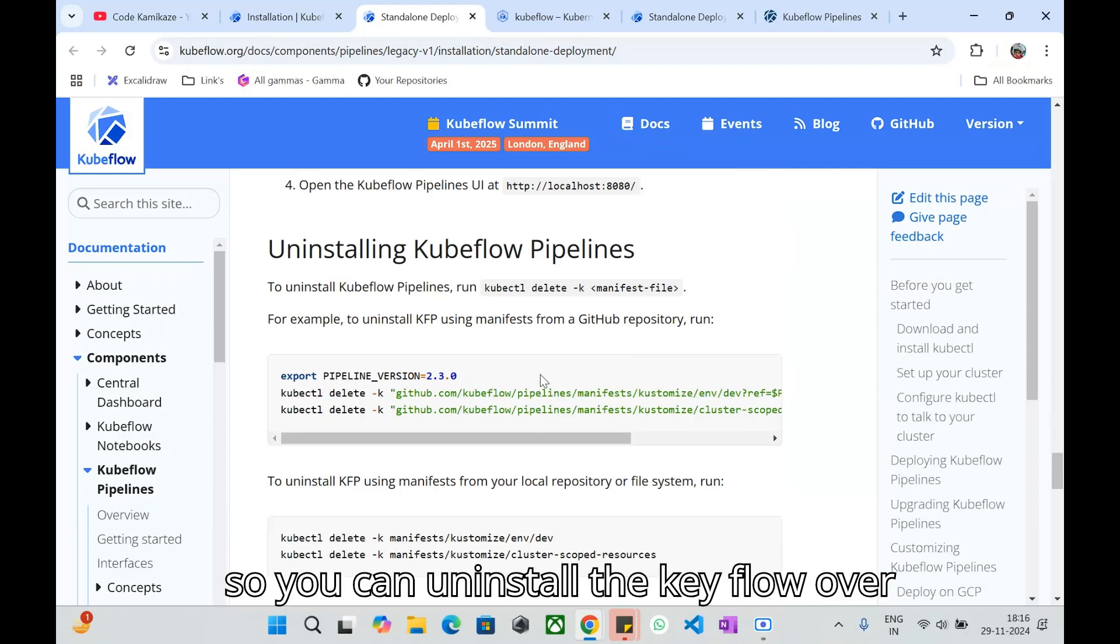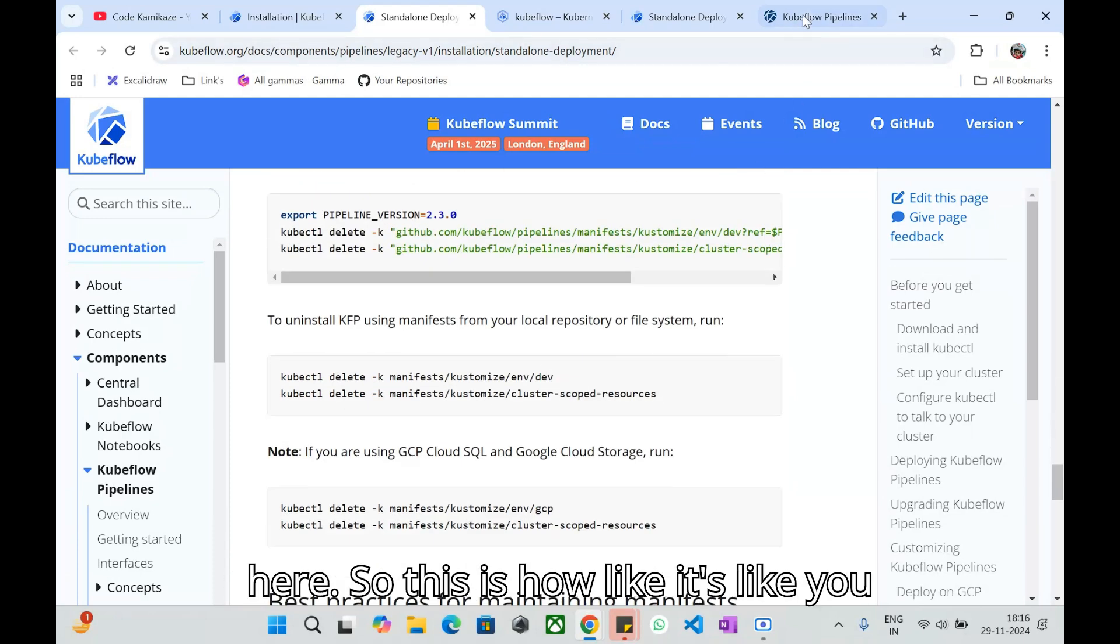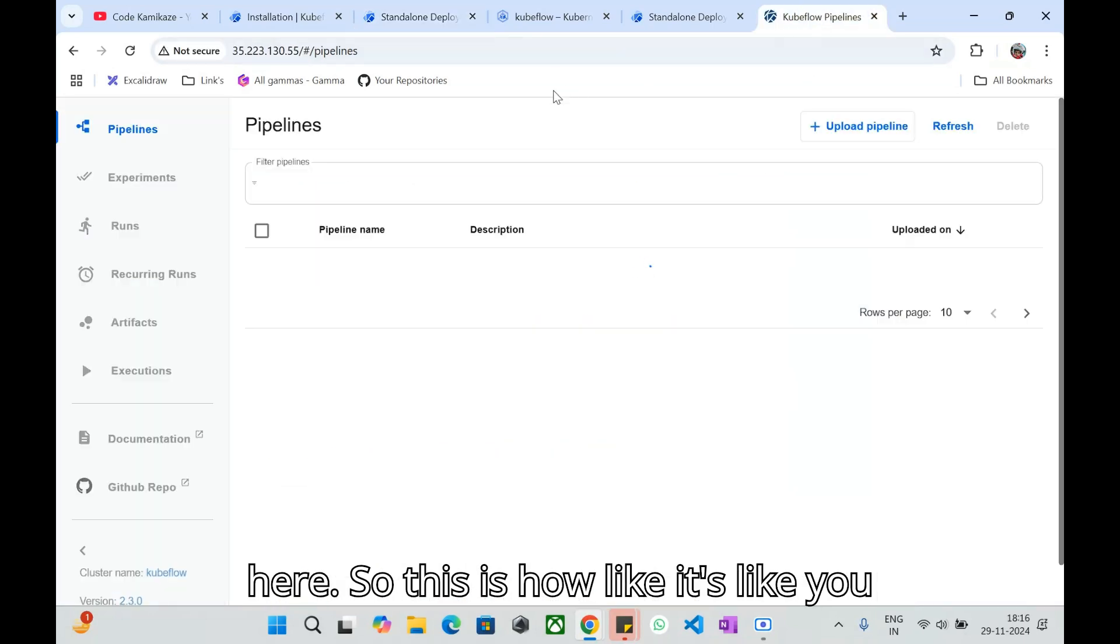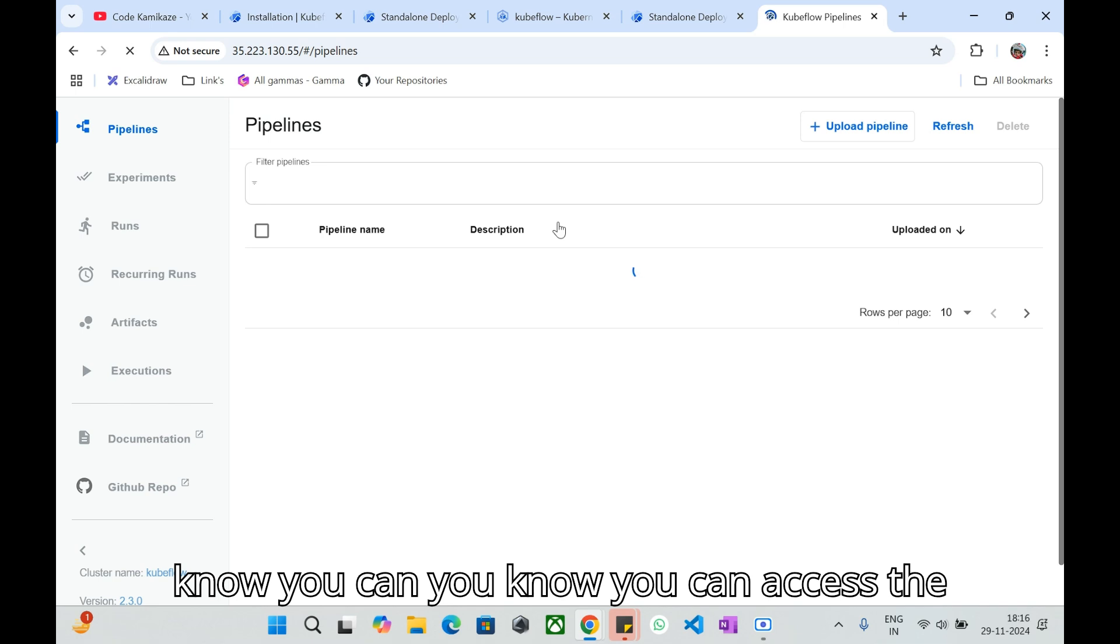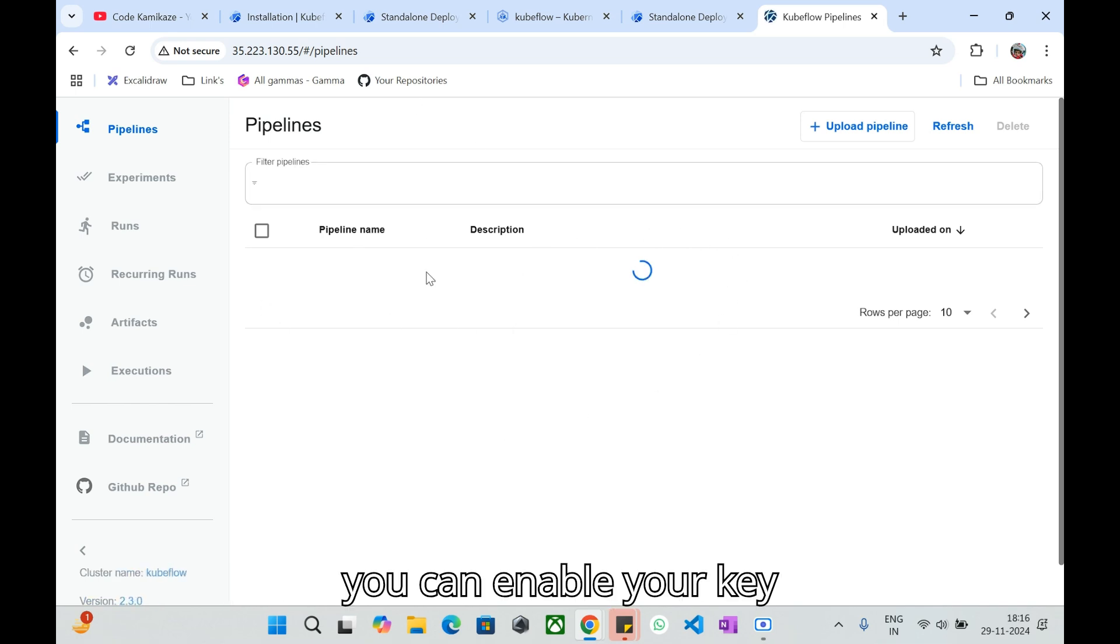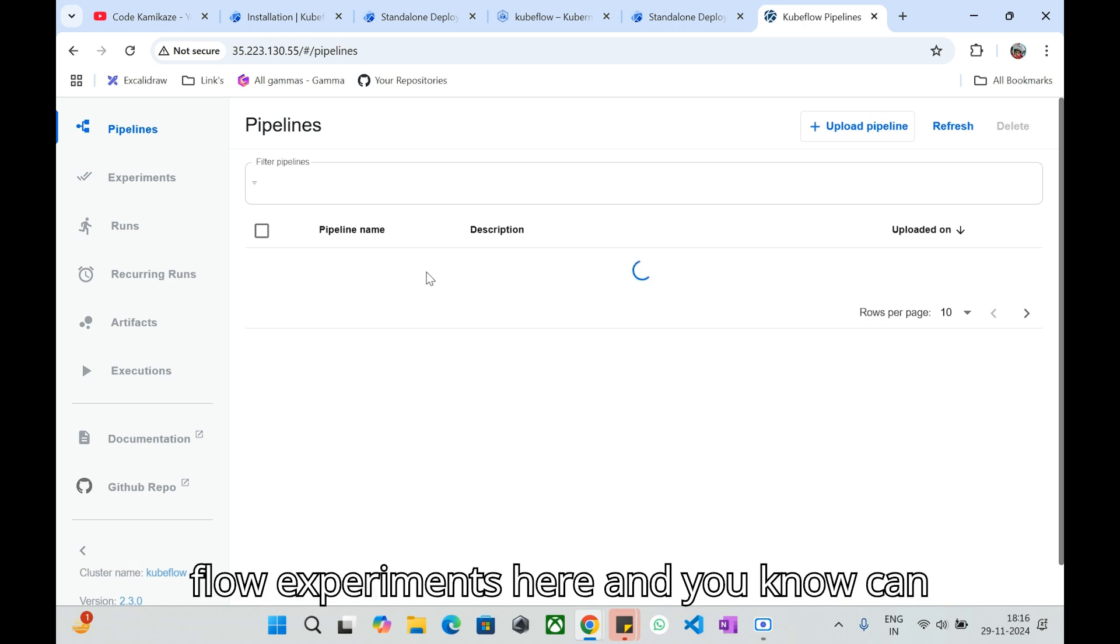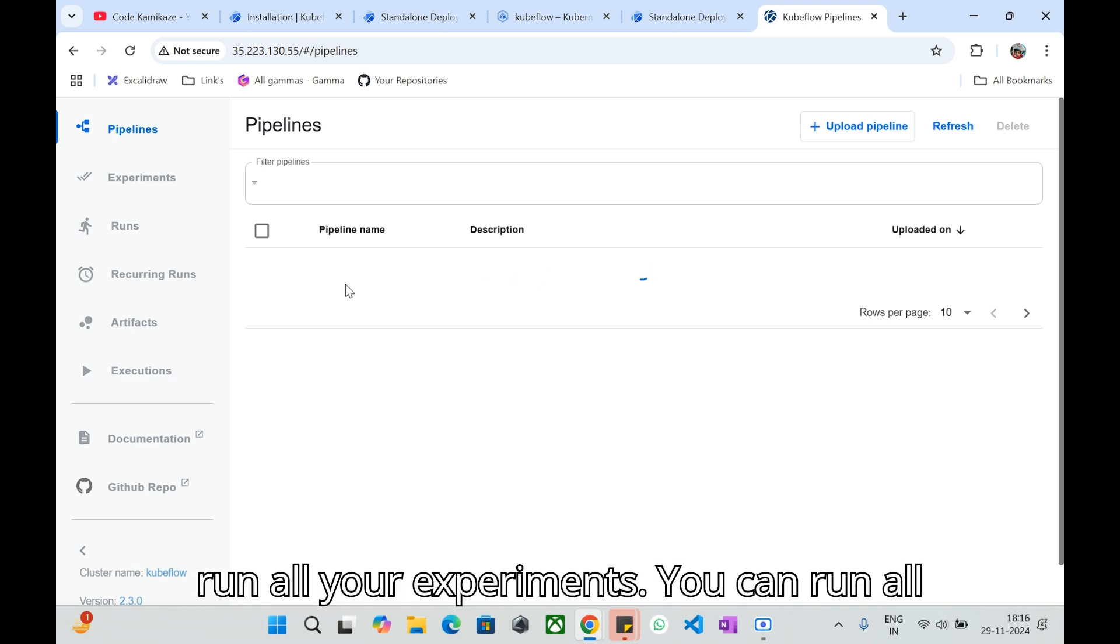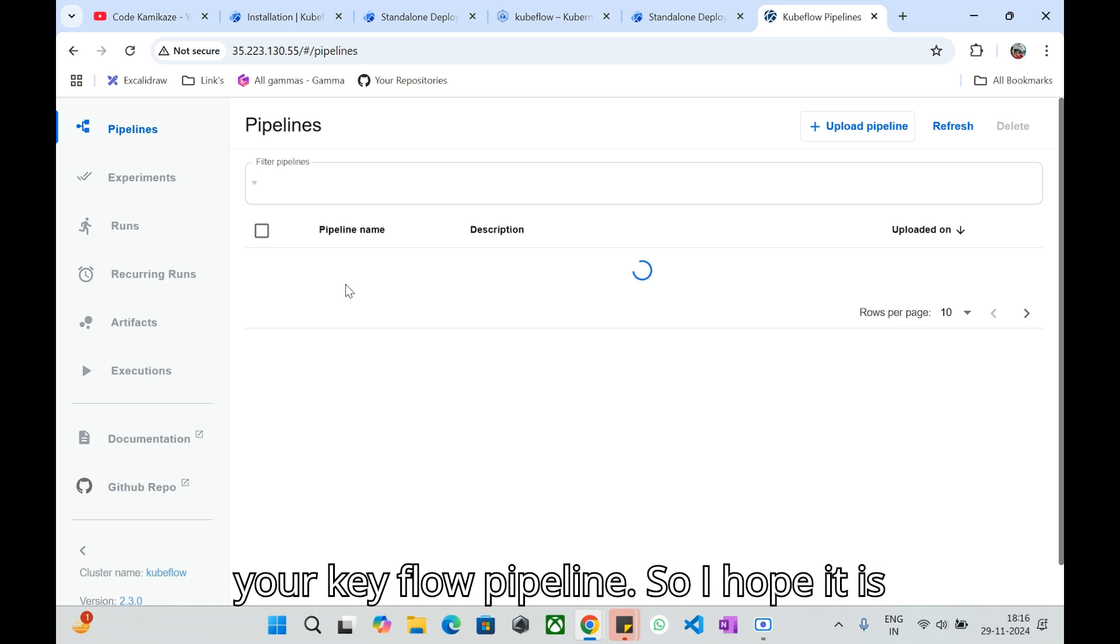At the end, if you'd like to uninstall it you can uninstall the Kubeflow over here. This is how you can access the Kubeflow pipeline over here and you can enable your Kubeflow experiments here. You can run all your experiments, you can run all your Kubeflow pipelines.